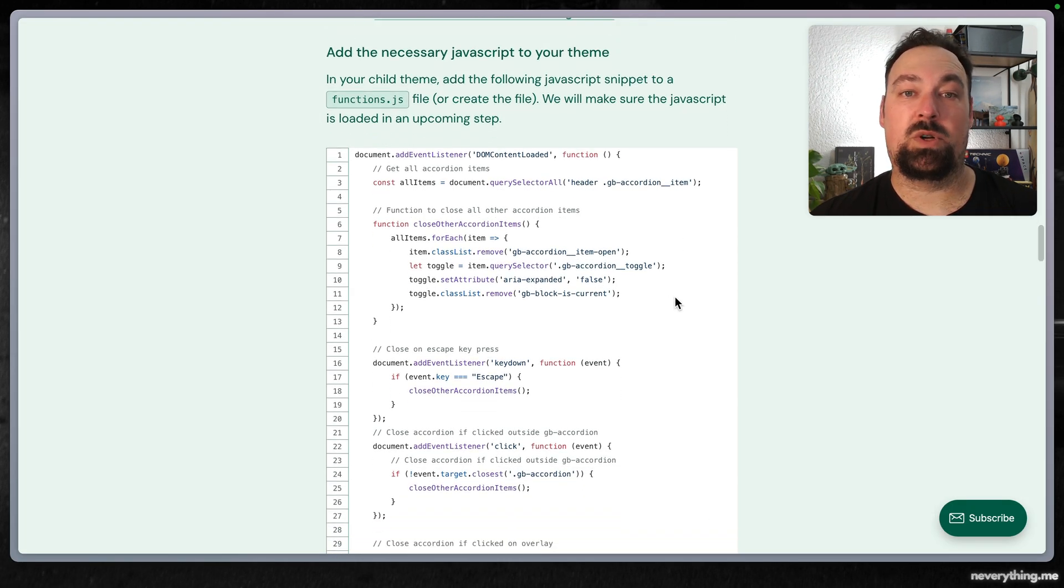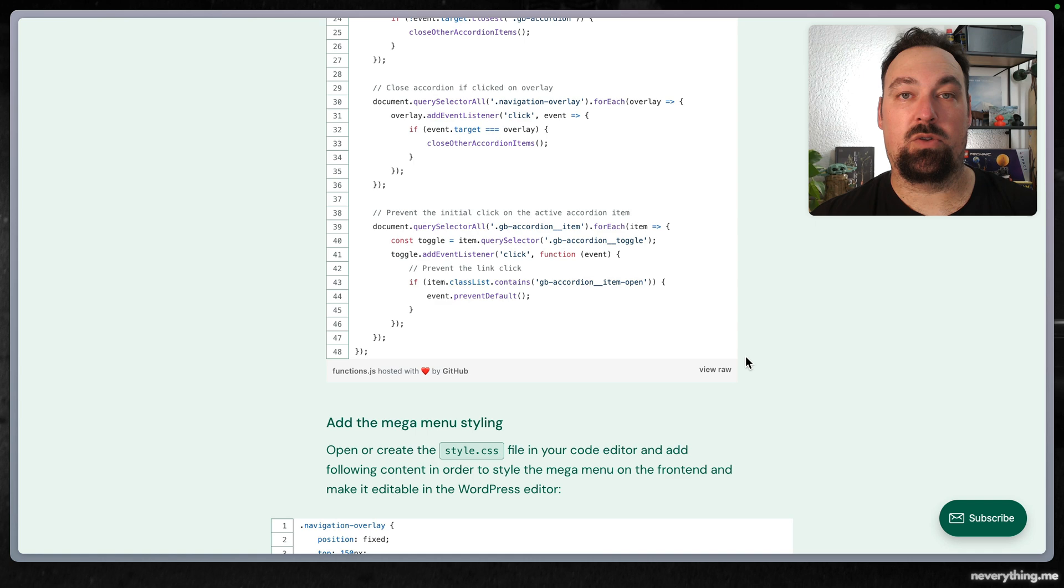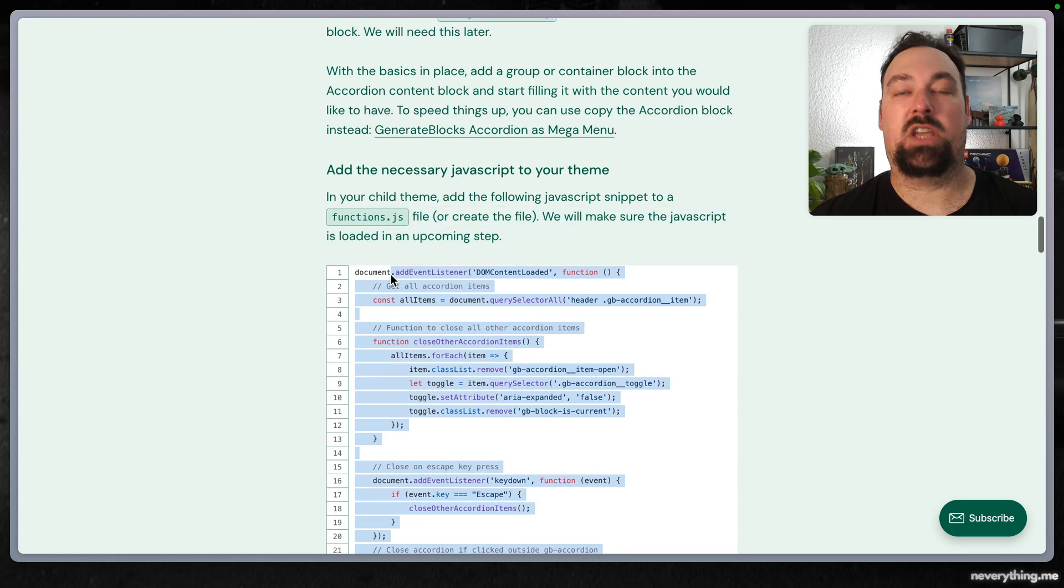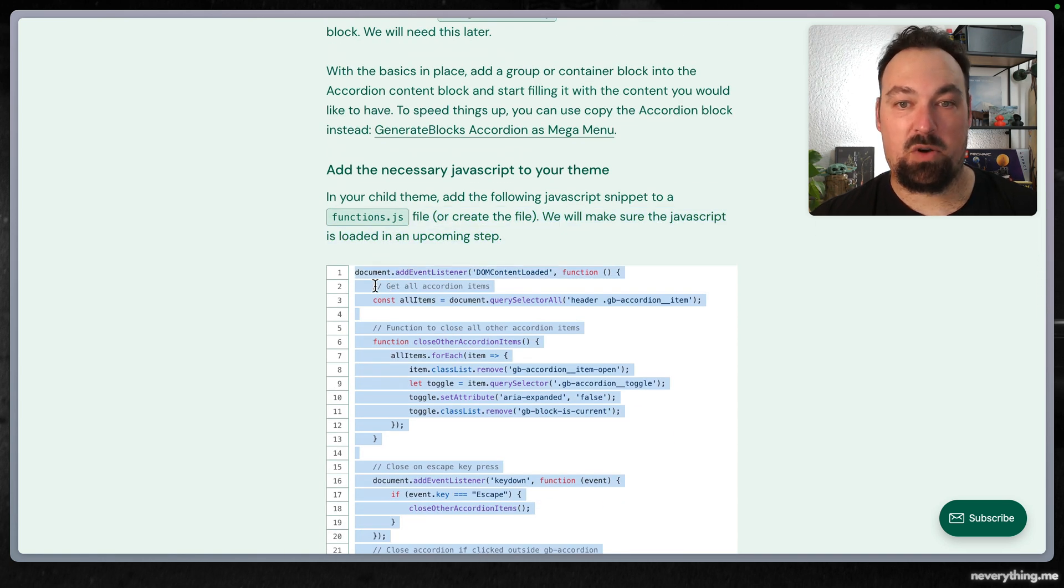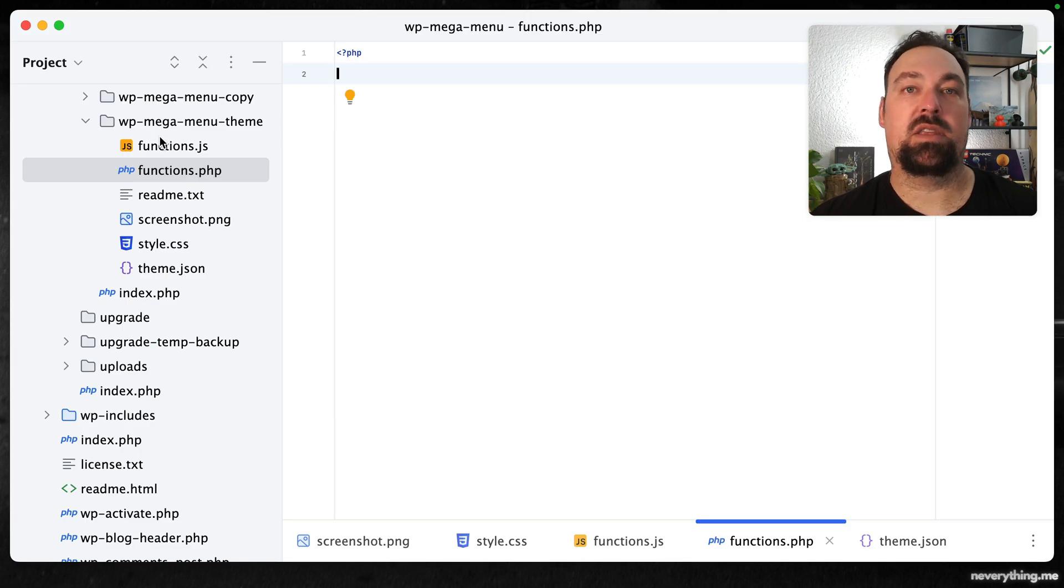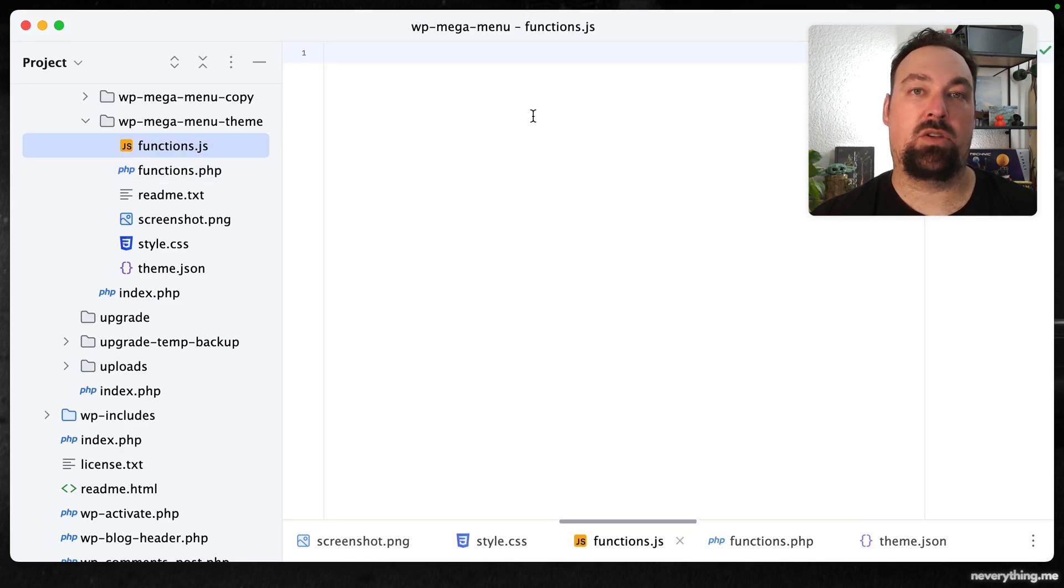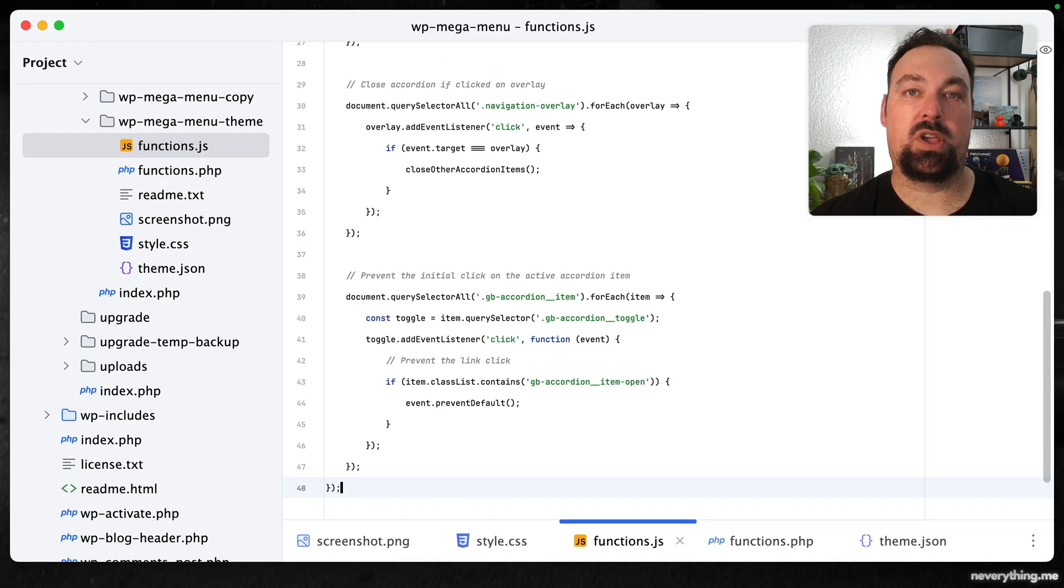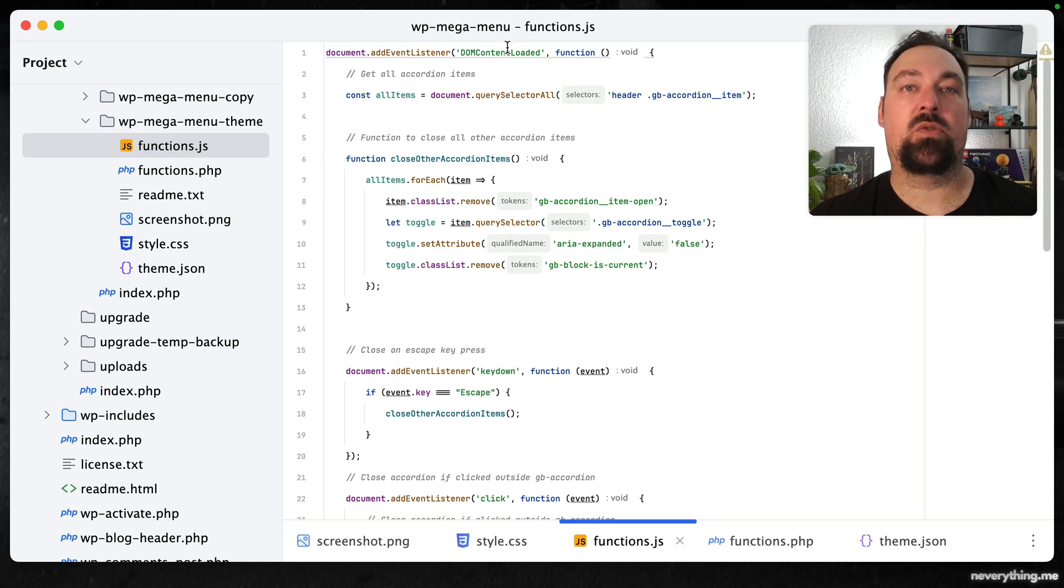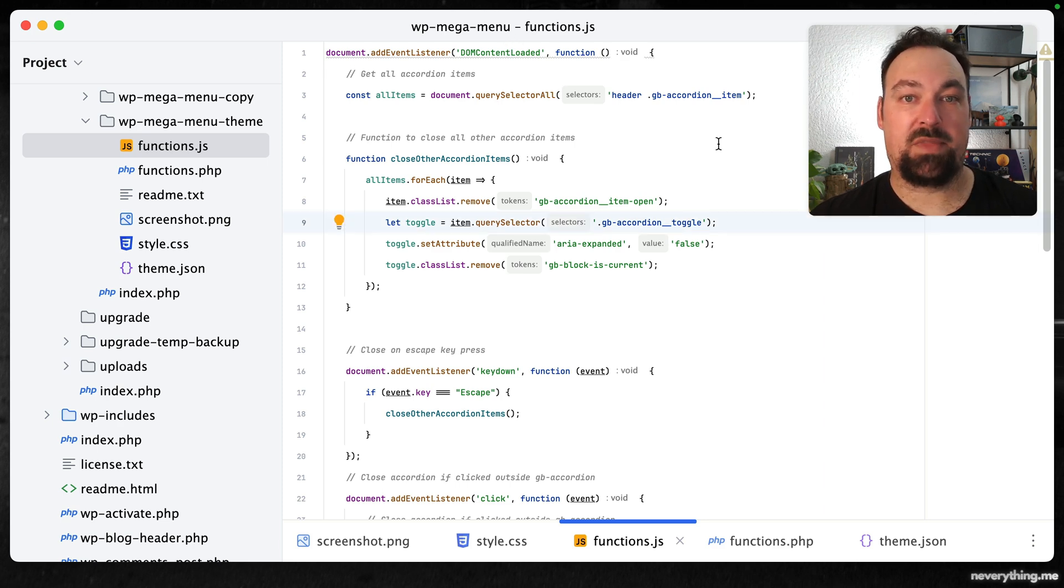First of all we will be copying the code from the functions.js file referenced here in the blog post in order to make the menu work as we want it on the front end. Let's quickly go through what we're actually doing here.